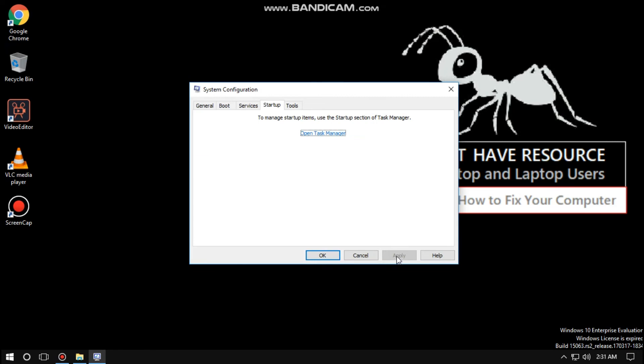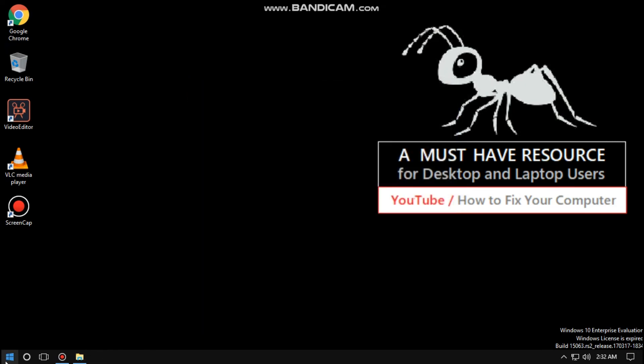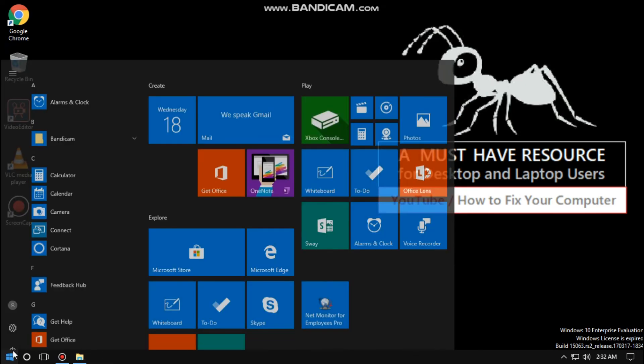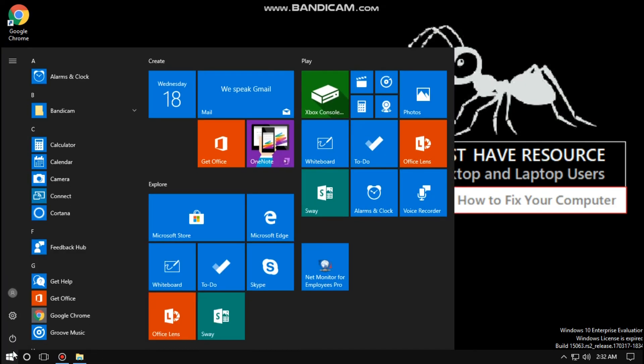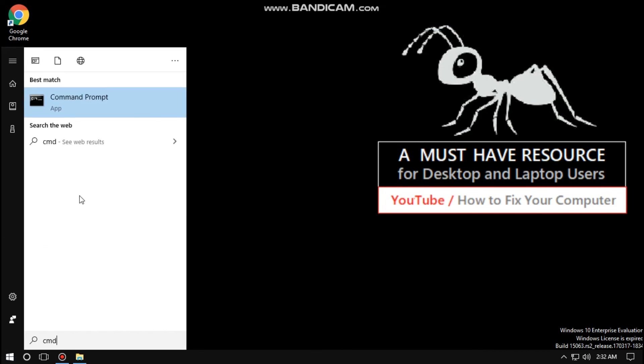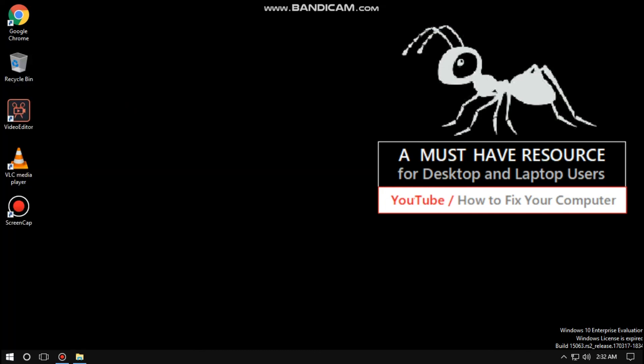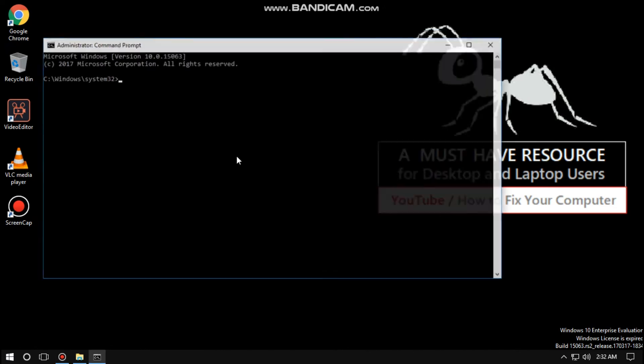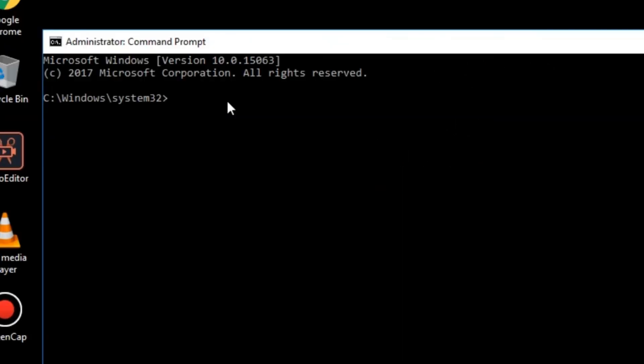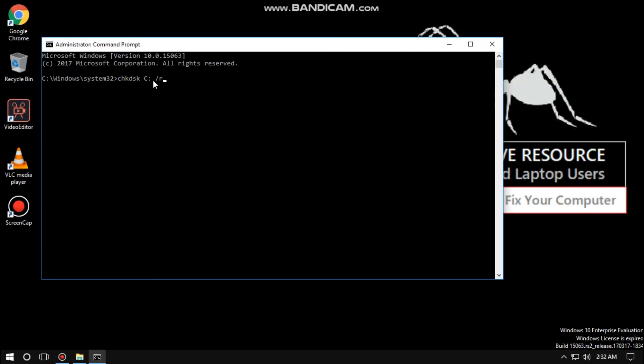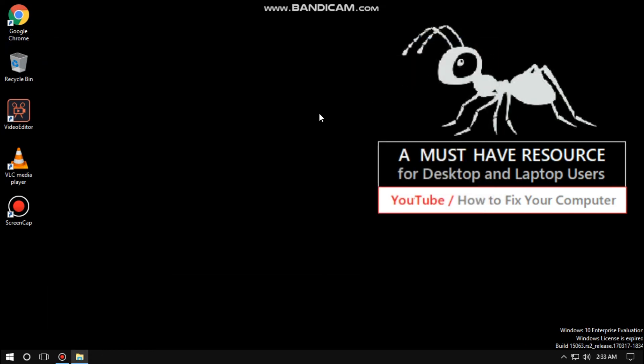At the last step, go to start and type cmd, run as administrator. Now type chkdsk c: /r and hit enter. Wait until process completes and then close it and restart your computer. Your problem will be solved, you are good to go.